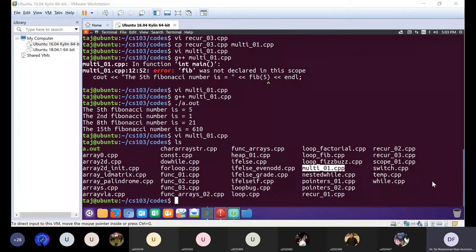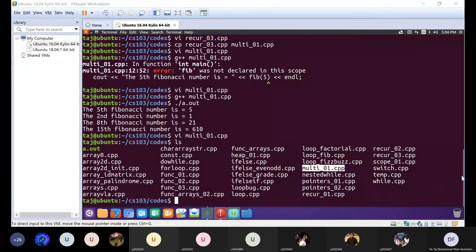Do these separate cpp files have to be saved in the same folder? No, not at all — you can even have subdirectories containing similar cpp files together. When you compile them, you have to give the compiler the correct path to each file. As long as you give the compiler the correct path, you do not need to have all cpp files in the same folder.